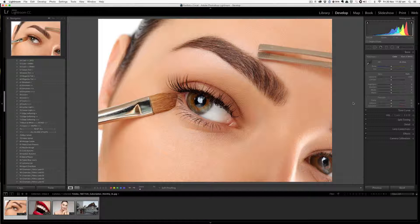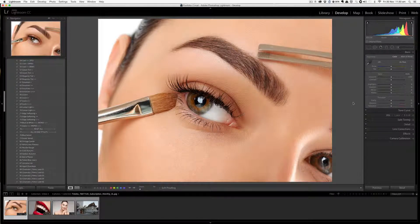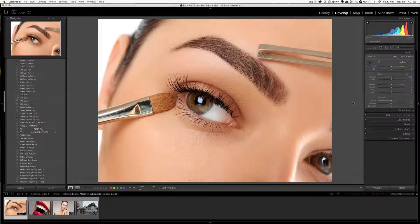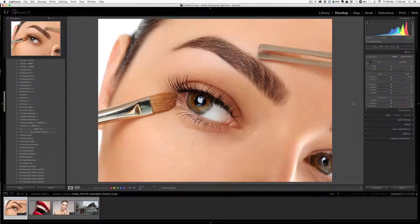Hi, my name is Amit Desai and I welcome you to Lightroom Preset Shop. In this video, I am going to show you how to make the most out of local adjustment presets or brush presets.